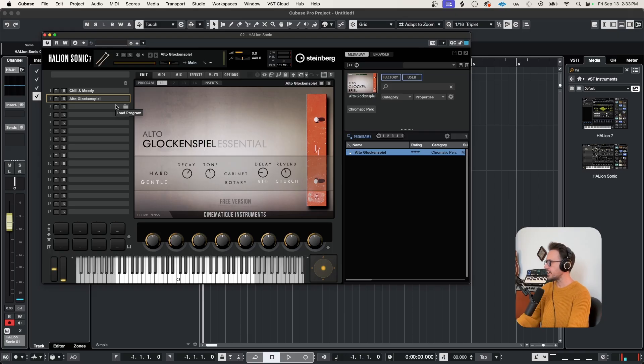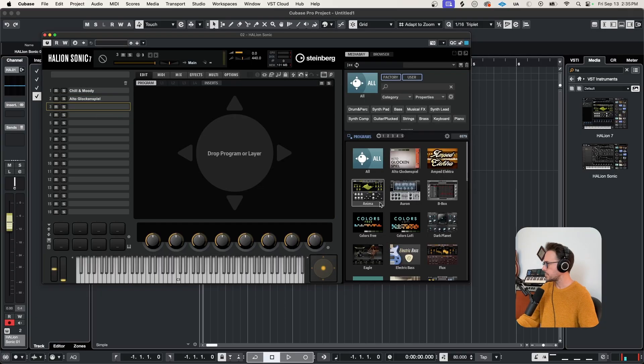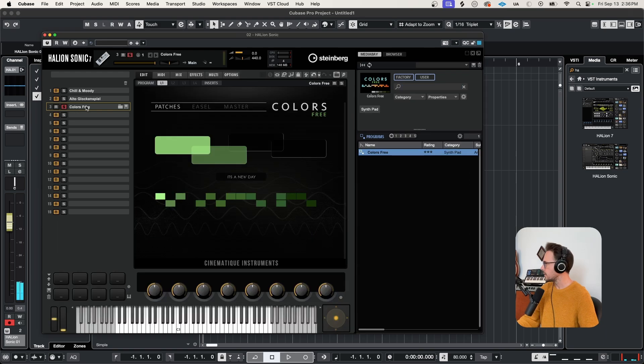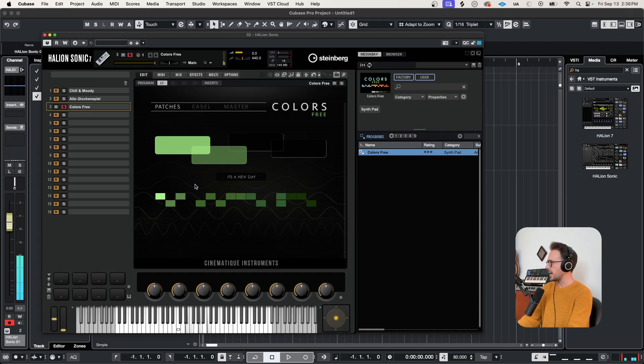Okay, how do these sound together? Pretty dreamy. I like it. And maybe for fun, we'll just add one more program. Let's bring in the free version of Colors. I'm just going to solo this program so we can hear it. Really nice pad.